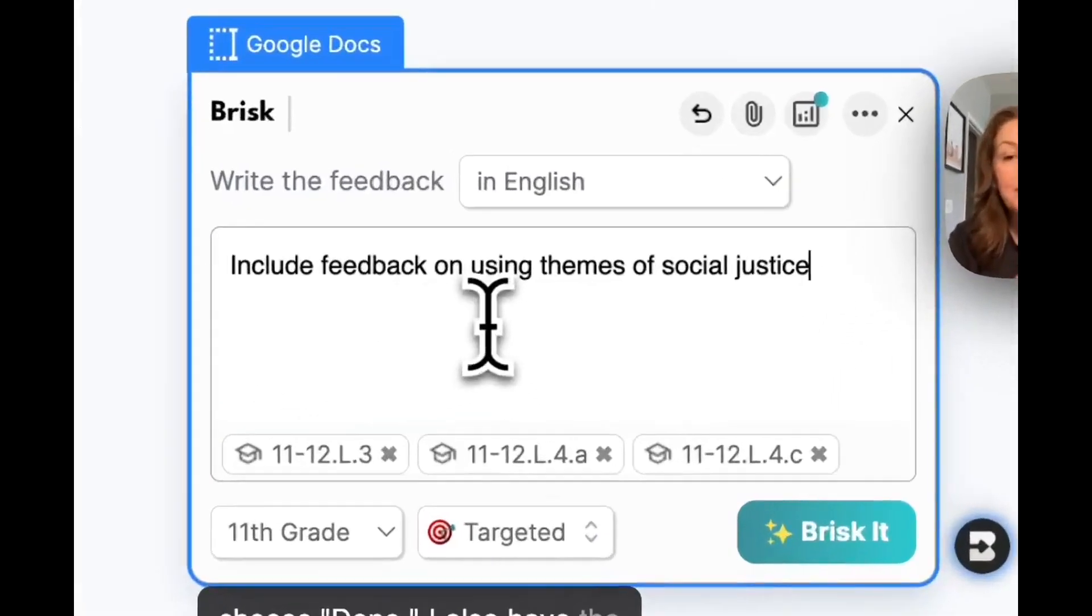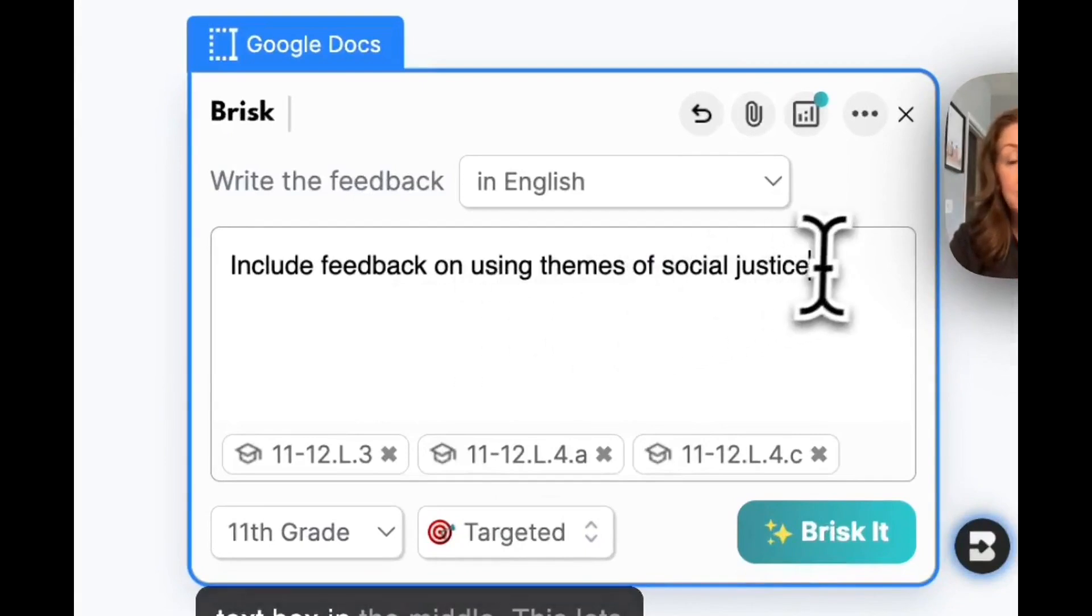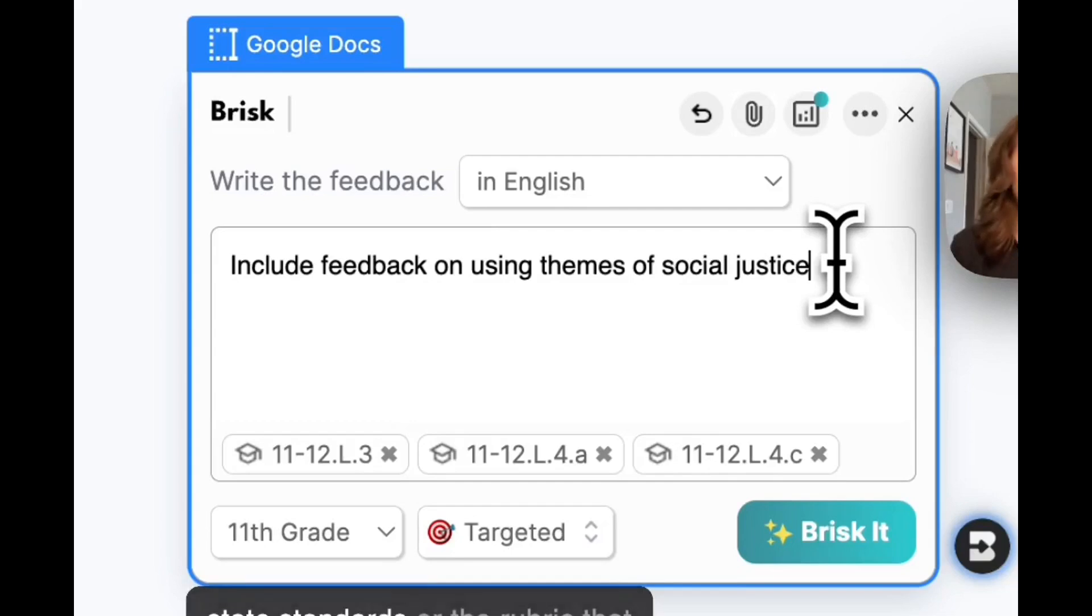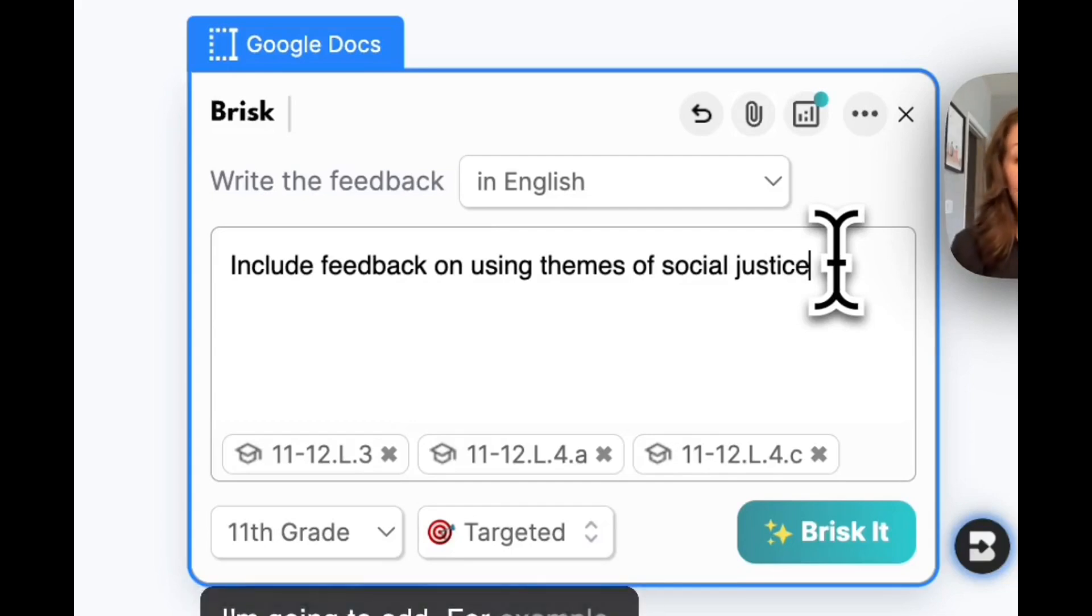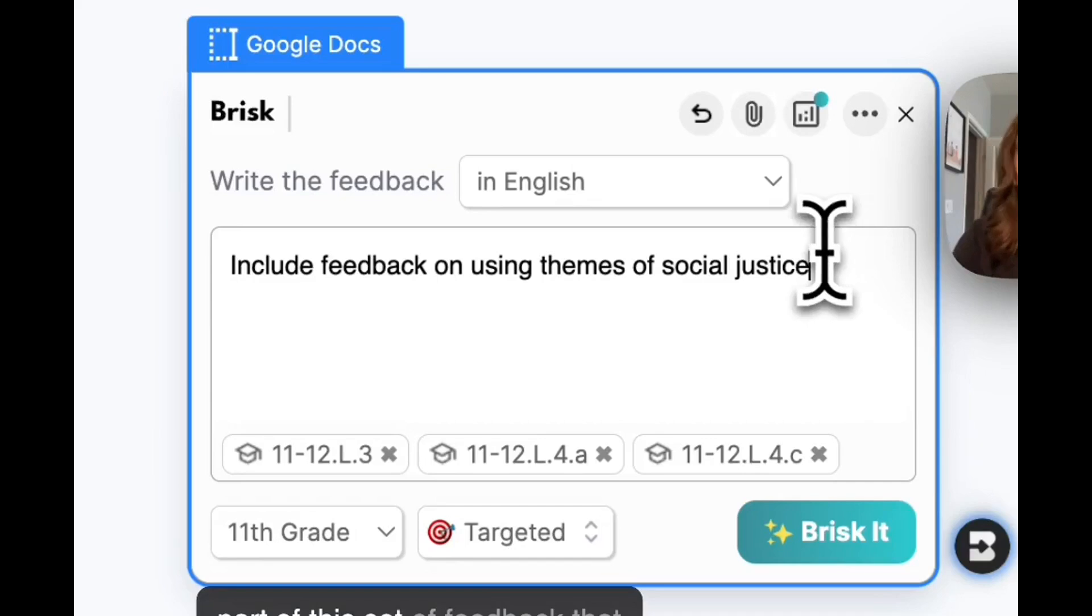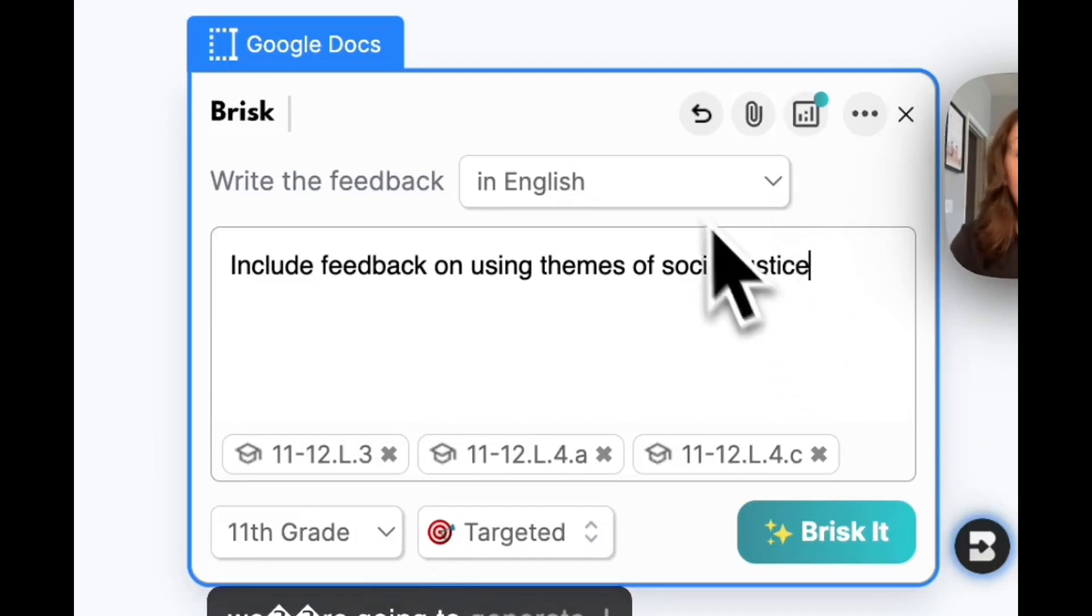I also have the text box in the middle and this lets me customize anything we did in class that may not be part of the state standards or the rubric that I'm going to add. For example, we focused on social justice in class while we were reading Gatsby and I'd like that to be part of this set of feedback that we're going to generate.